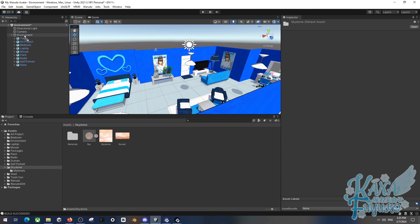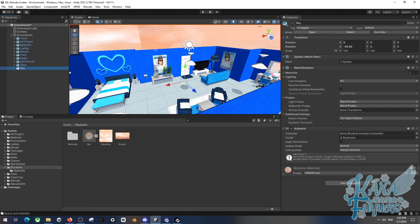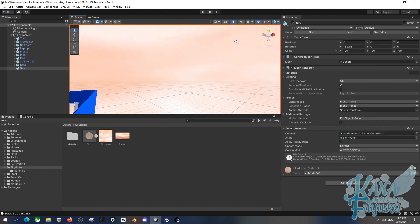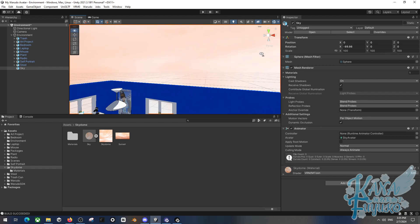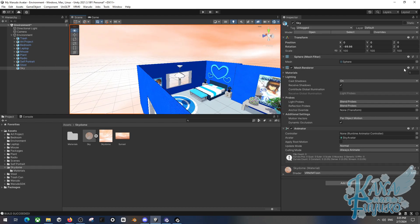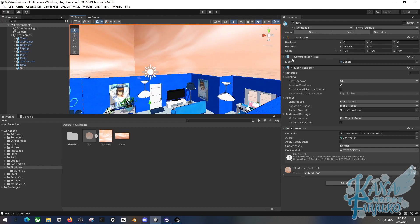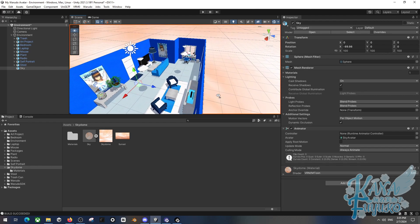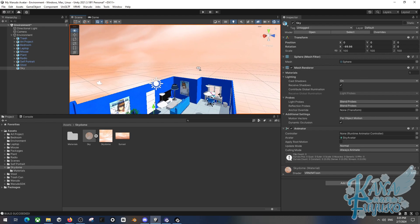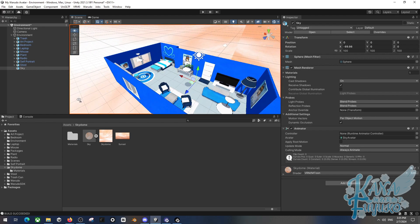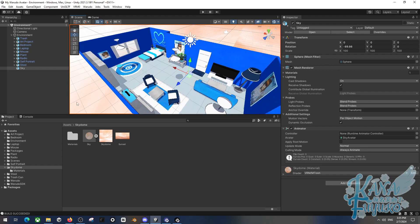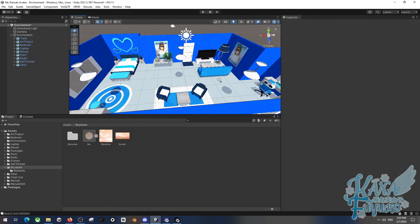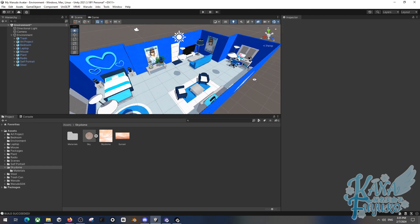For the sky dome, one option is to use a simple sphere and texture it. This is an older approach - the sky dome can look rough - but you can use a sphere mesh as your sky dome if you want. However, Watado also allows you to set up your sky dome through the render settings instead.